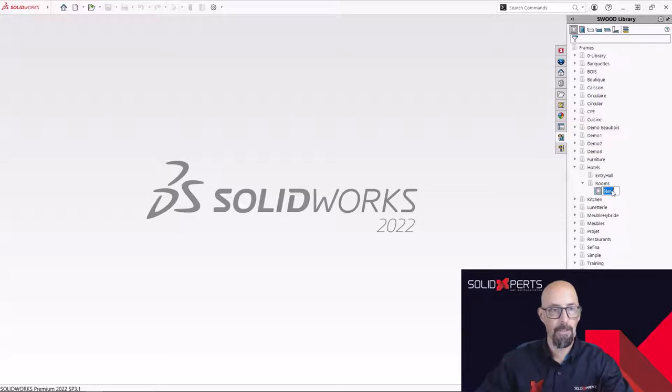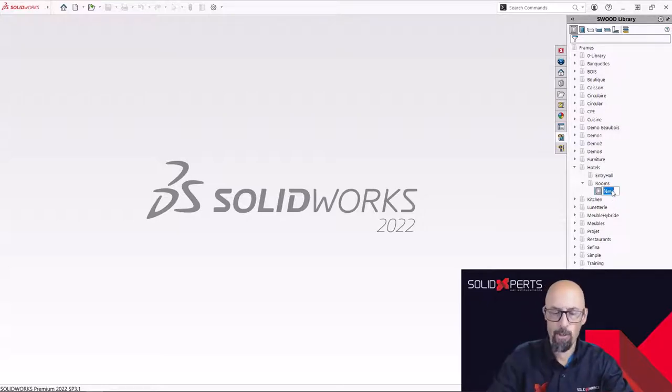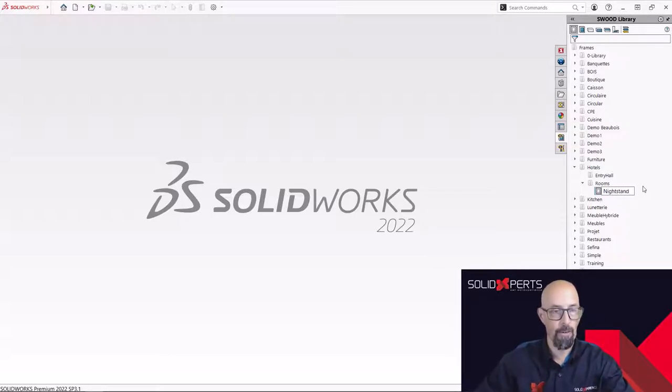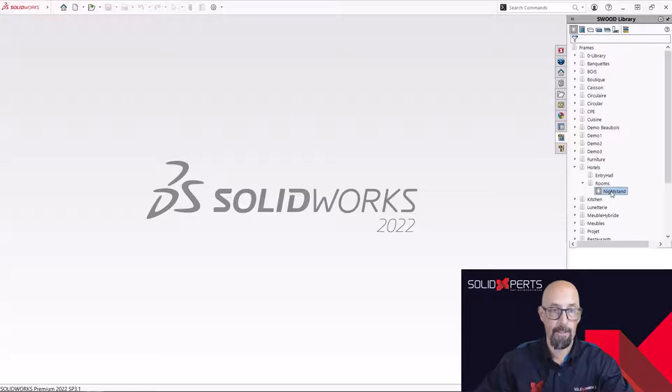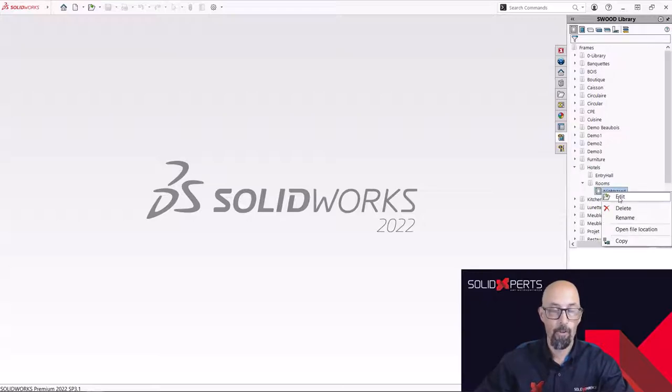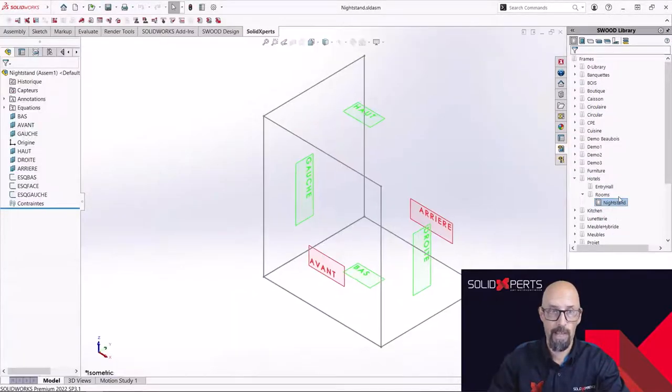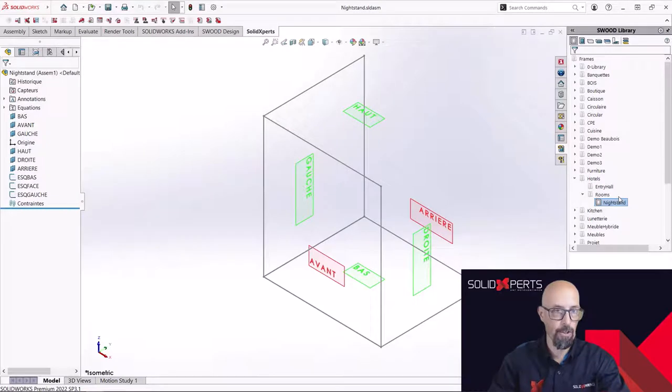So I can simply rename it. Let's do a nightstand, a little nightstand like that. Rename. And that's it. I can start editing the model to be able to create my brand new cabinet from scratch.